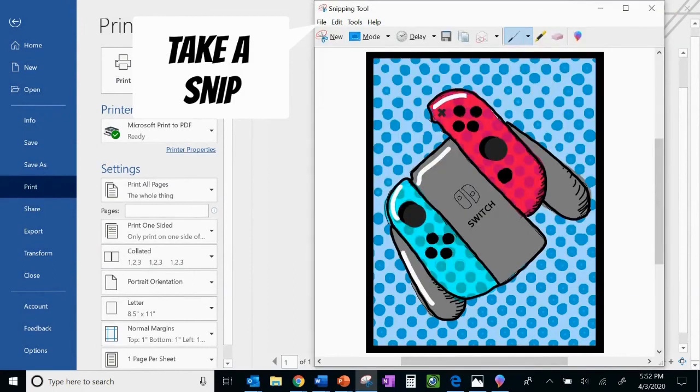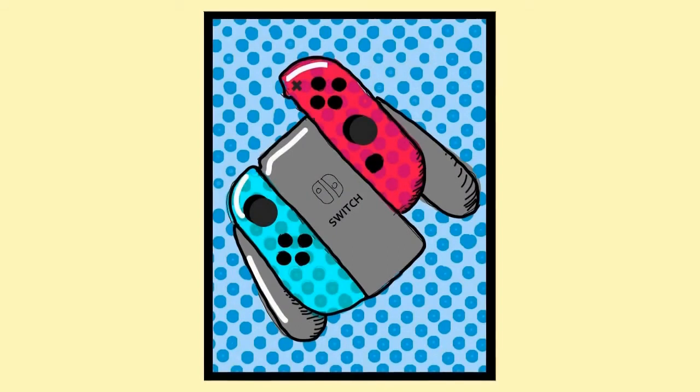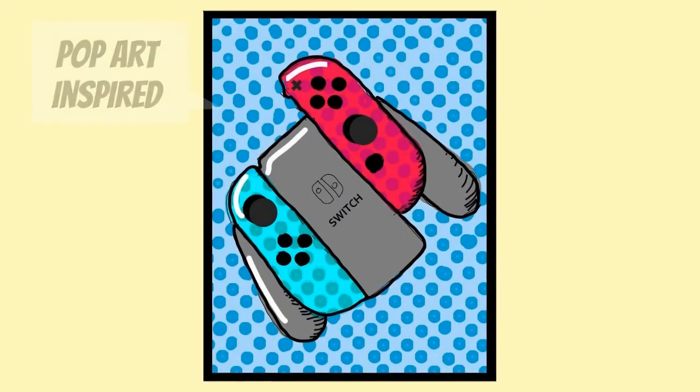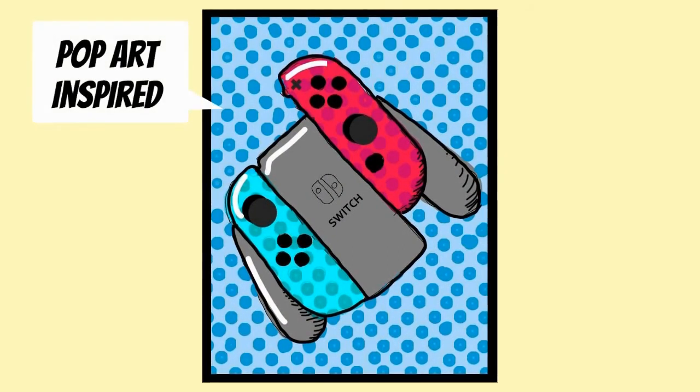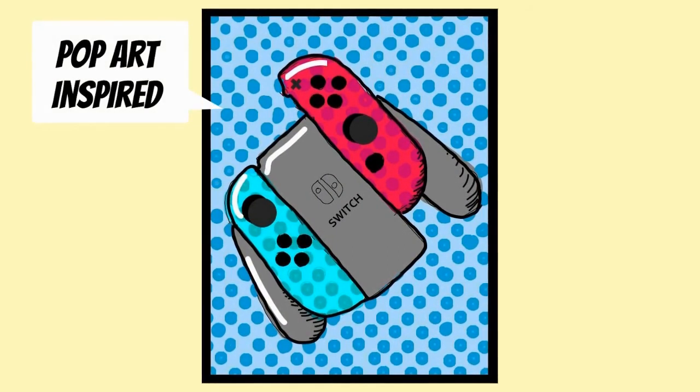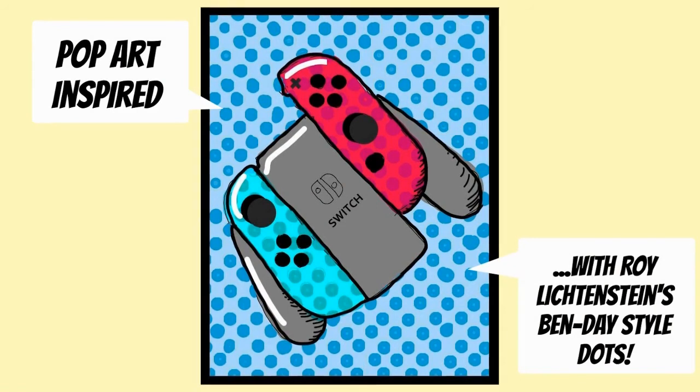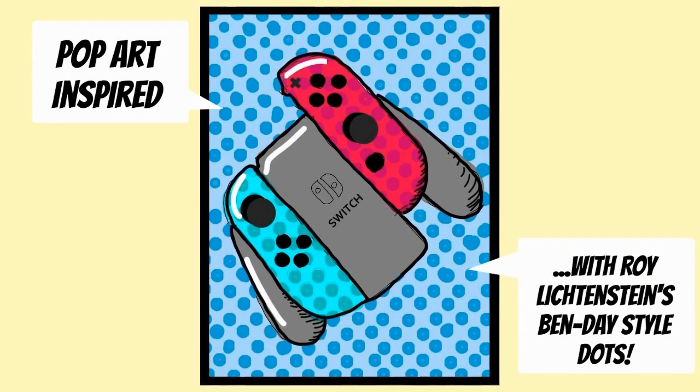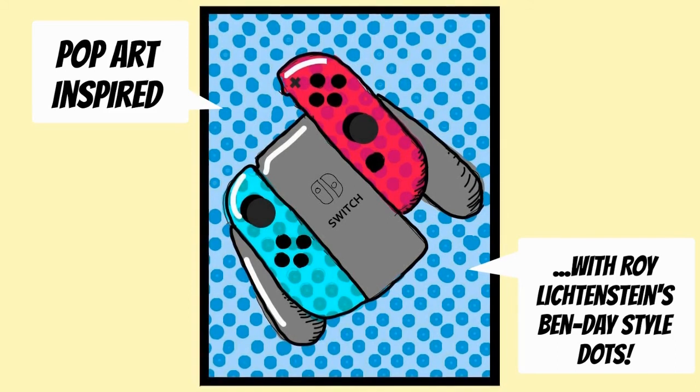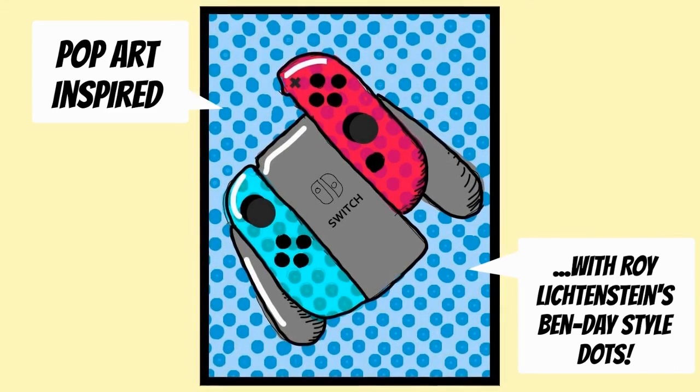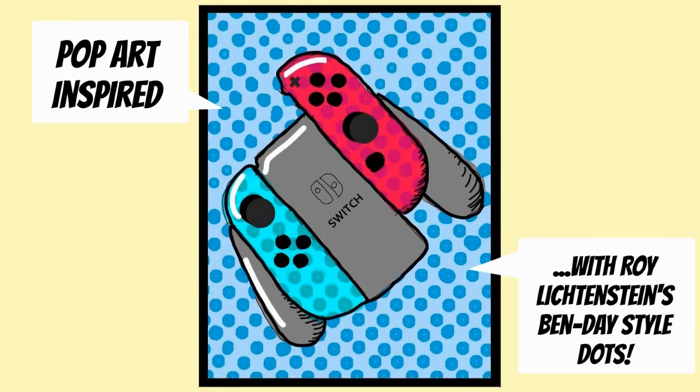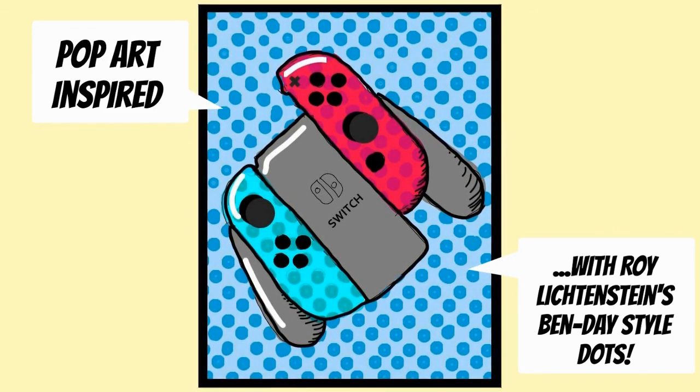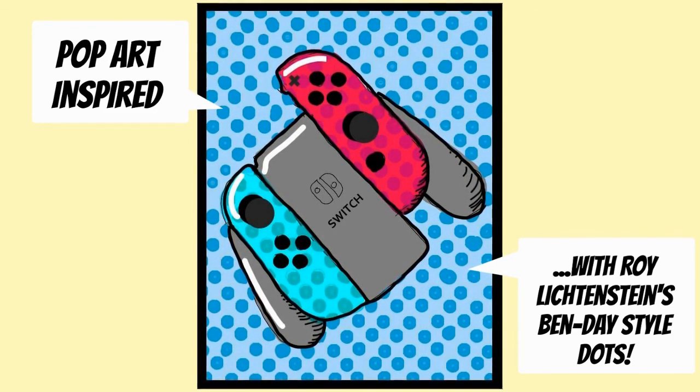So here it is. This is my finished pop art inspired artwork with Roy Lichtenstein's Benday style dots. This whole drawing took me about 45 minutes. And again, I was just using Microsoft Word and I drew with my finger. I didn't even use a drawing stylus. So you can definitely do it. Give it a try. And if you do share your work with me.